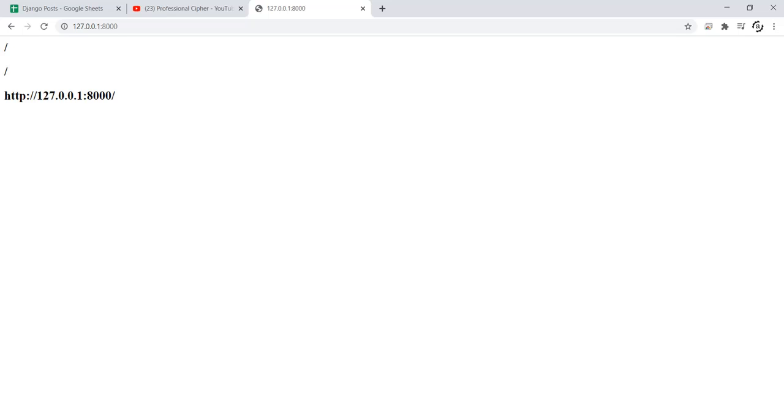Greetings friends. Today we are going to learn about an interesting function in Django. Many times we might have the need to know the current working URL of our app for whatever reason. This can very easily be achieved using this method. Now let's see what it is.